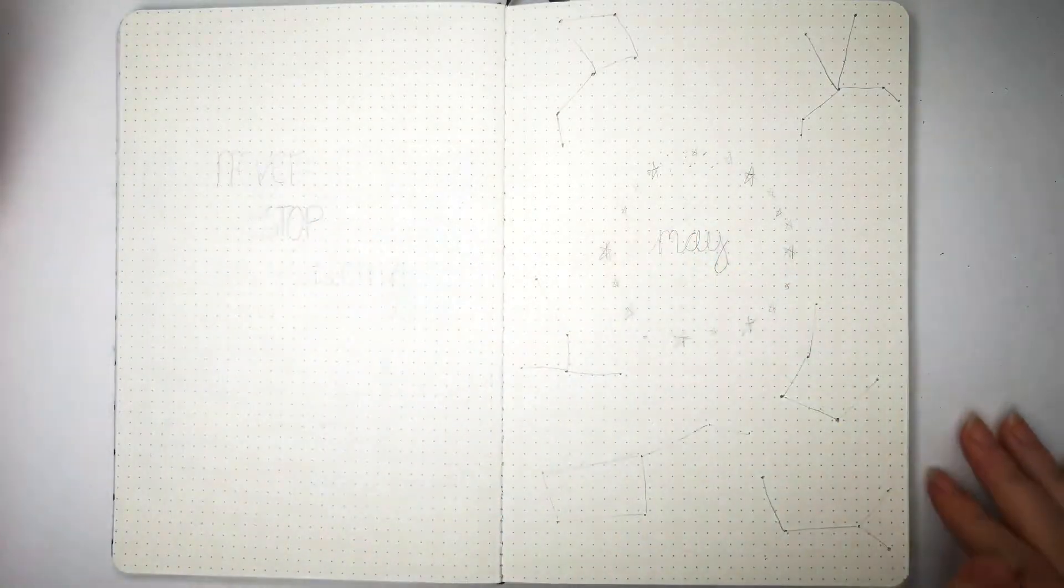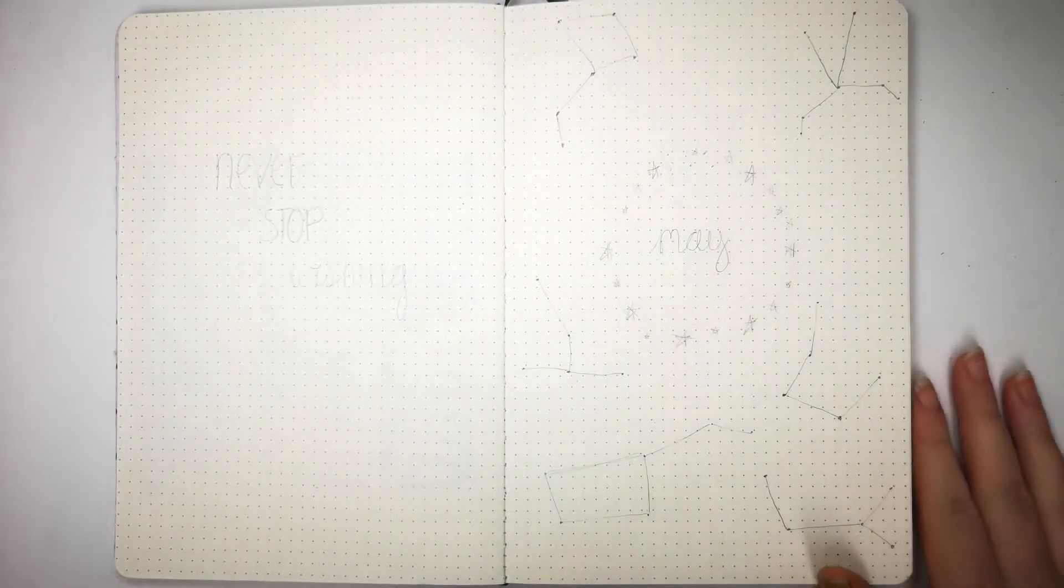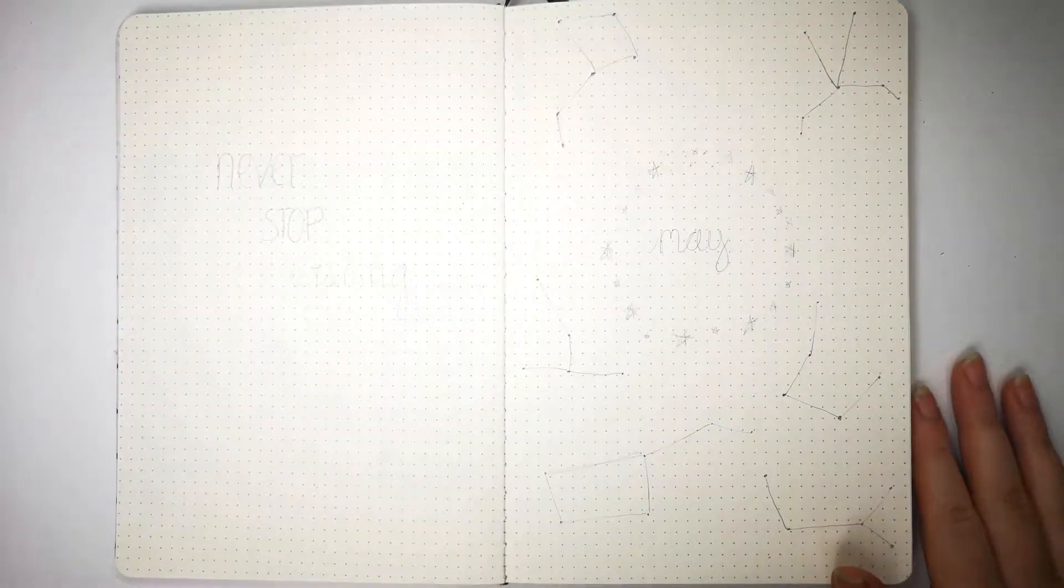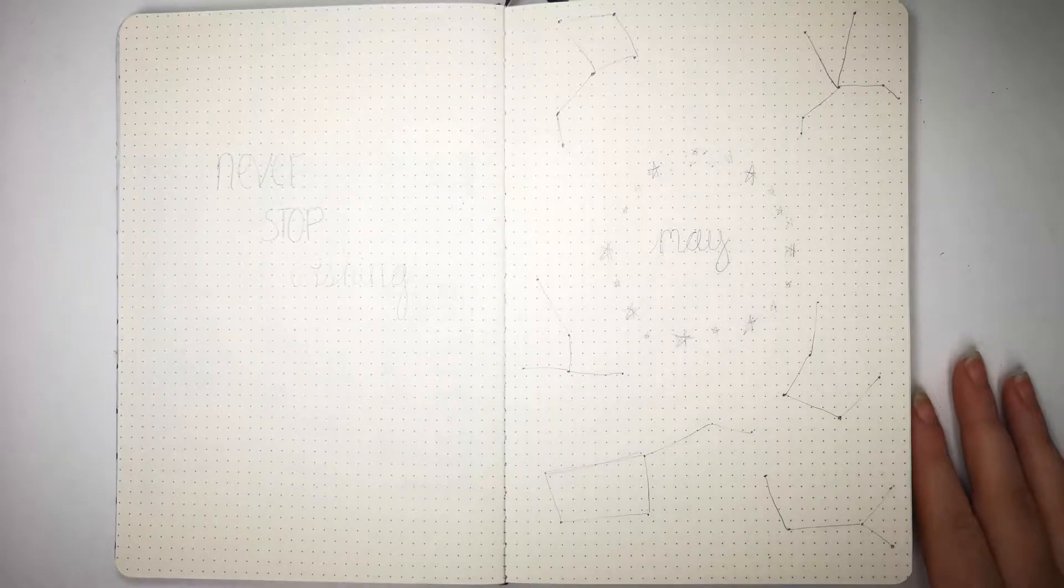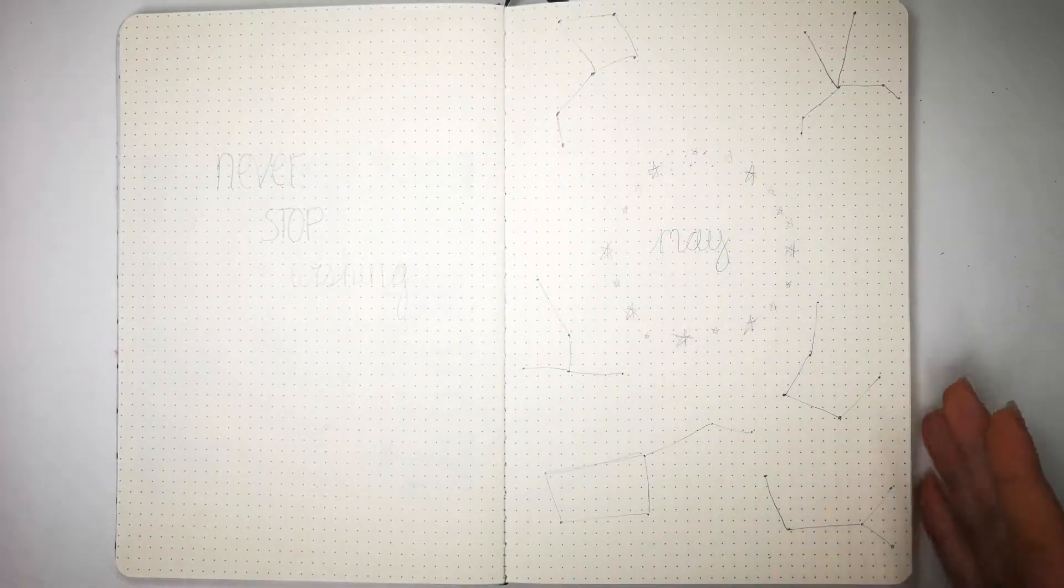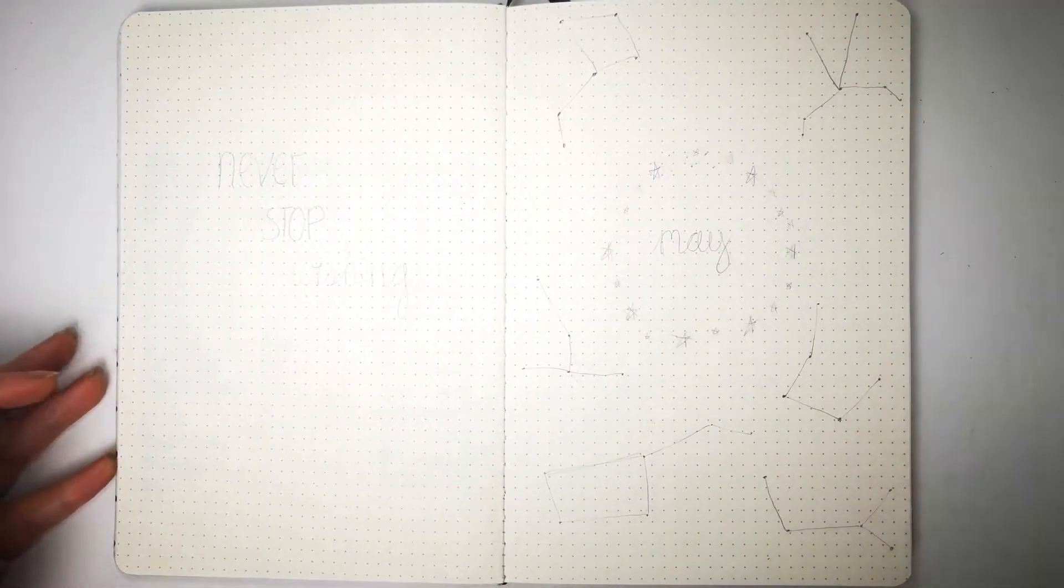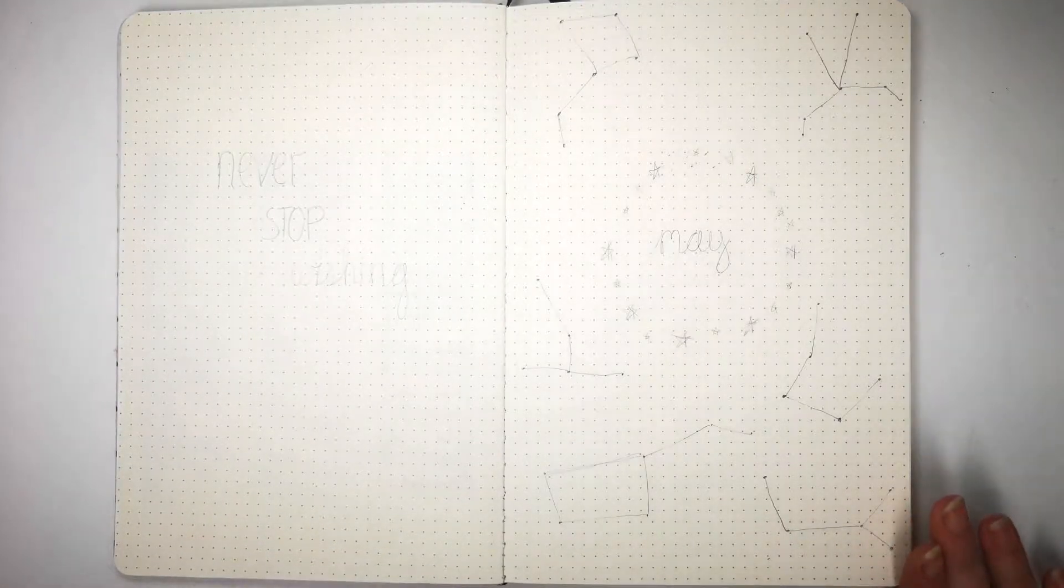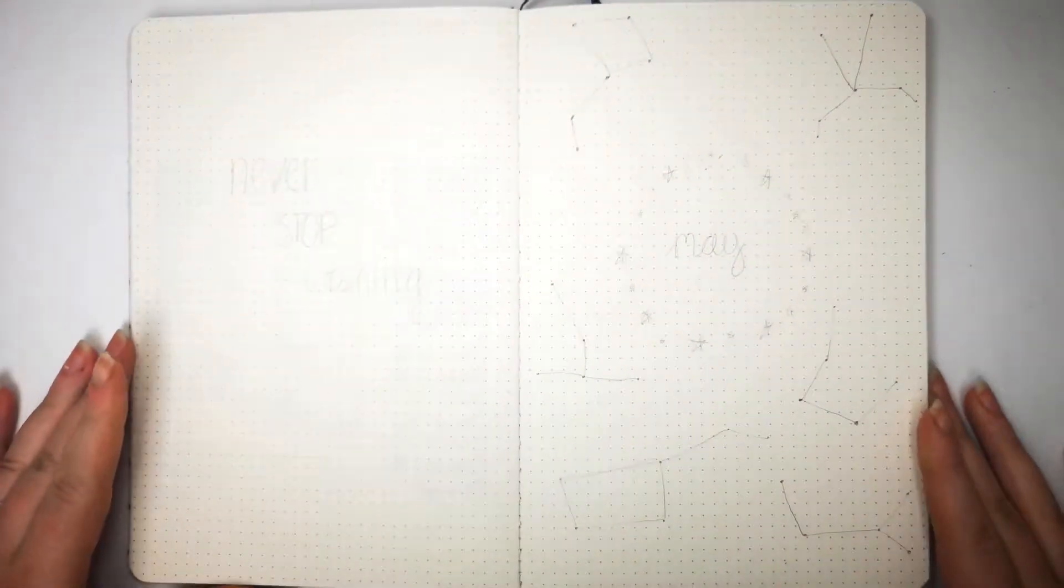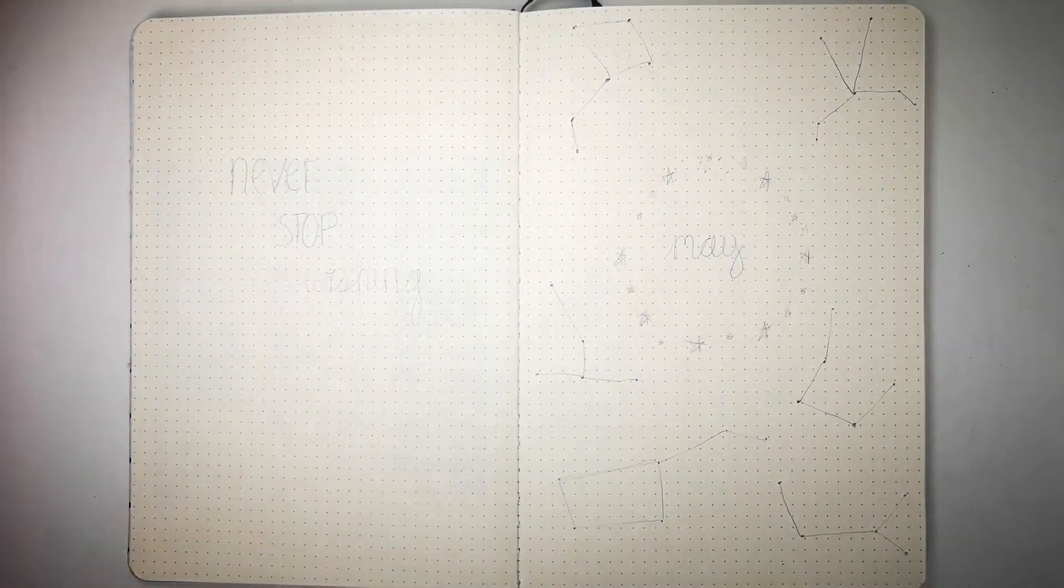Hello everyone and welcome back to another bullet journal plan with me. This month I decided to wait a little bit because Amanda Rachlee, who is another amazing YouTuber, has a challenge in every video to recreate her designs. I thought this month would be a great month to try that out. If you're one of her followers, you'll see this is not actually the May spread she did this year. I'm using May 2019 to recreate her April 2017. It's the constellations and I absolutely adore constellations.